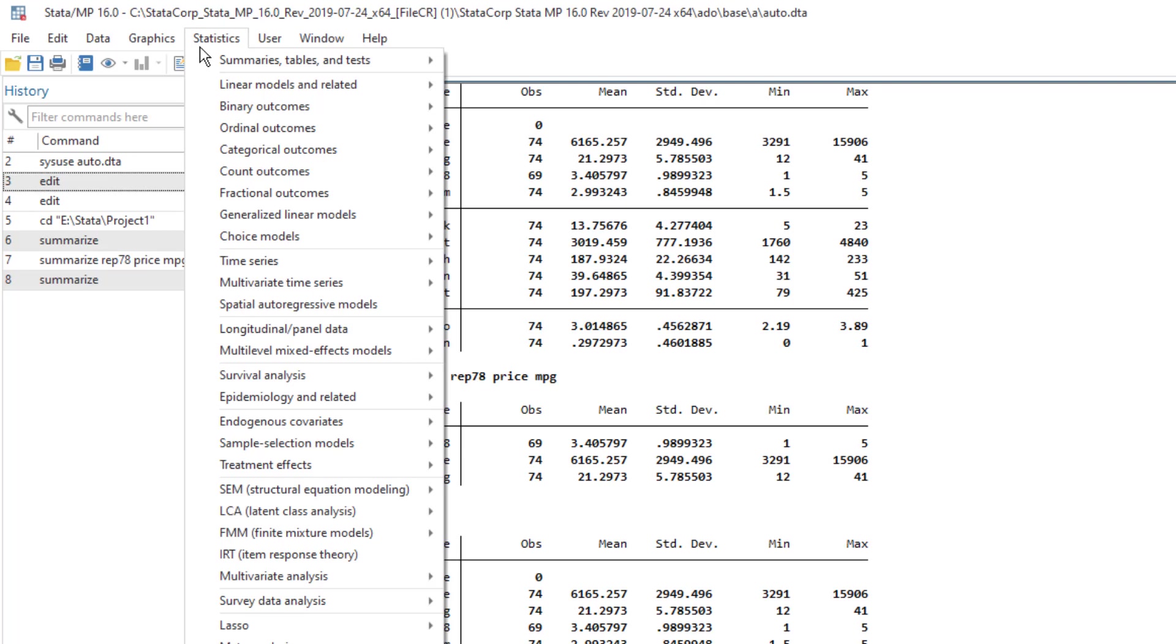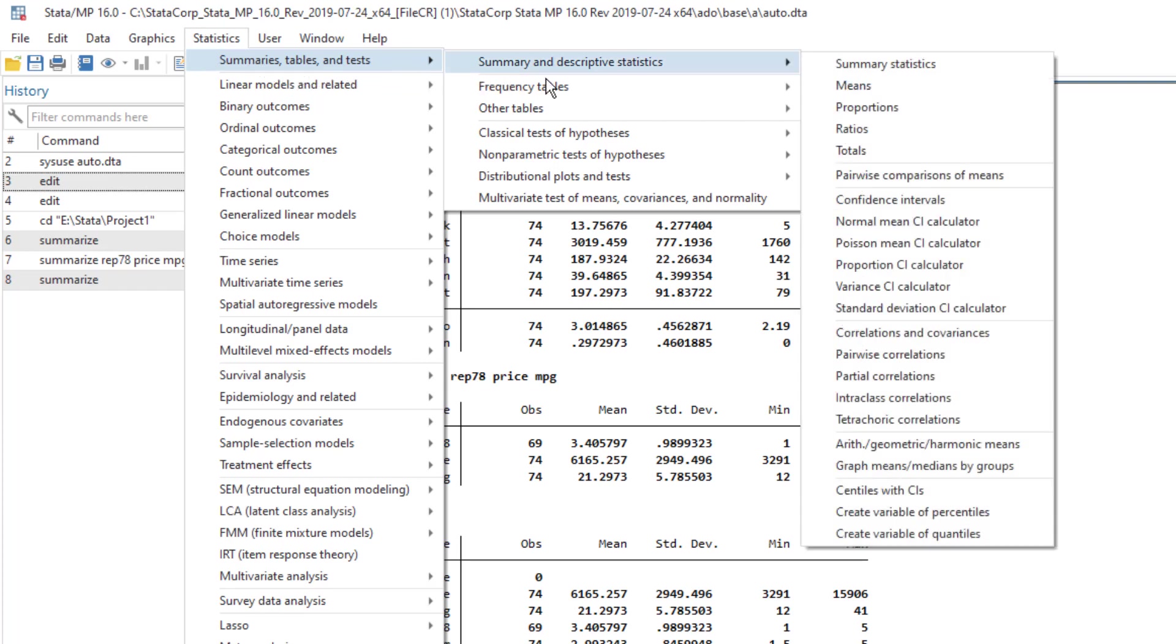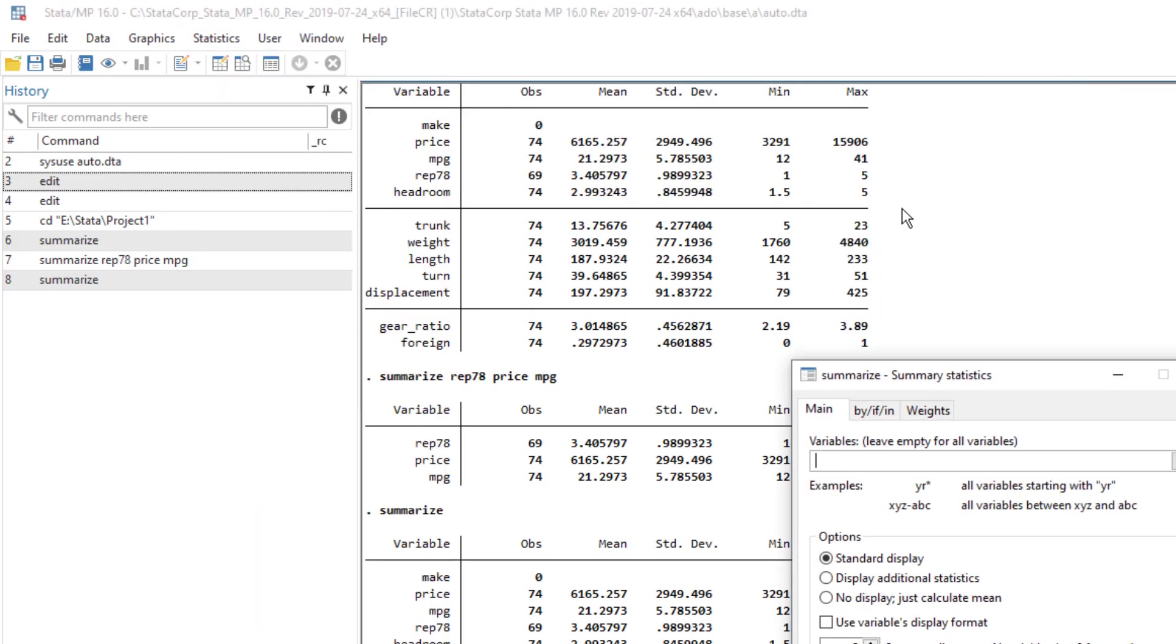So for example, the summarize command that we just executed can also be found by clicking on statistics, summarize table and tests, then again summarize and descriptive statistics, and summary statistics.